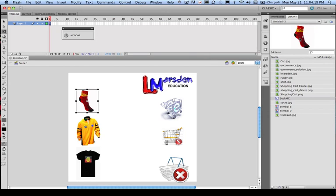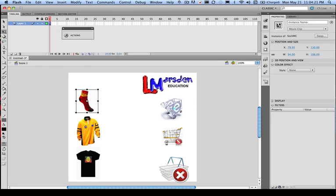Now SockMC, if we click up here, this is its class name, but we need to give it an instance name. And it's going to be called MCSOCK.